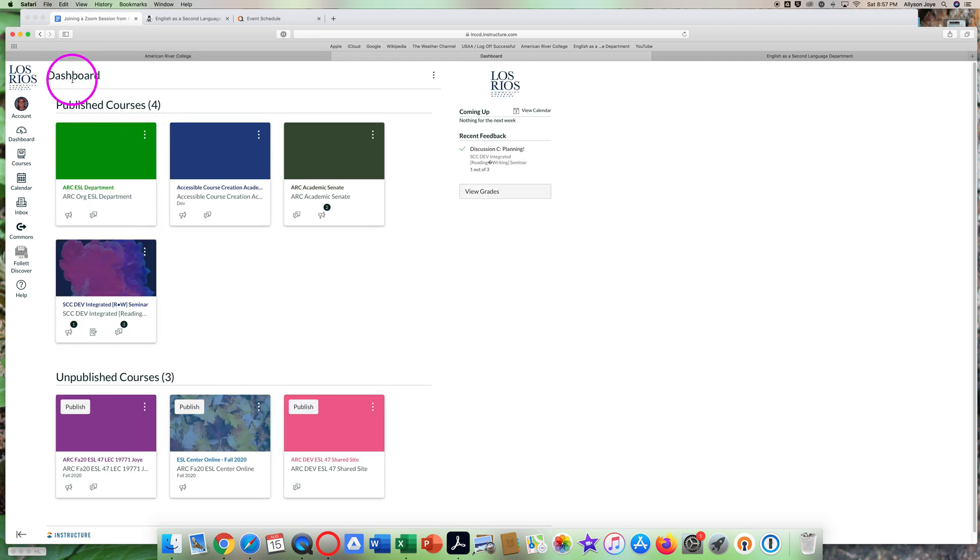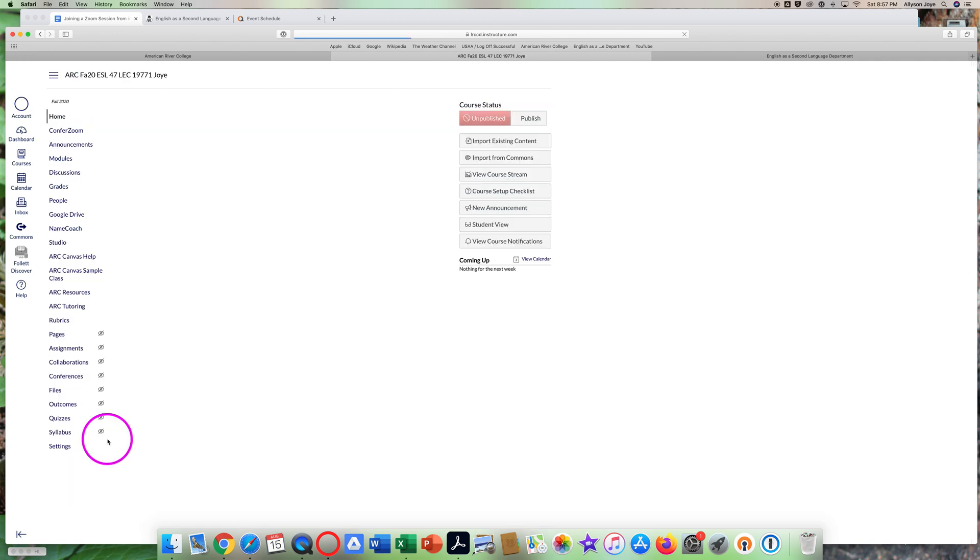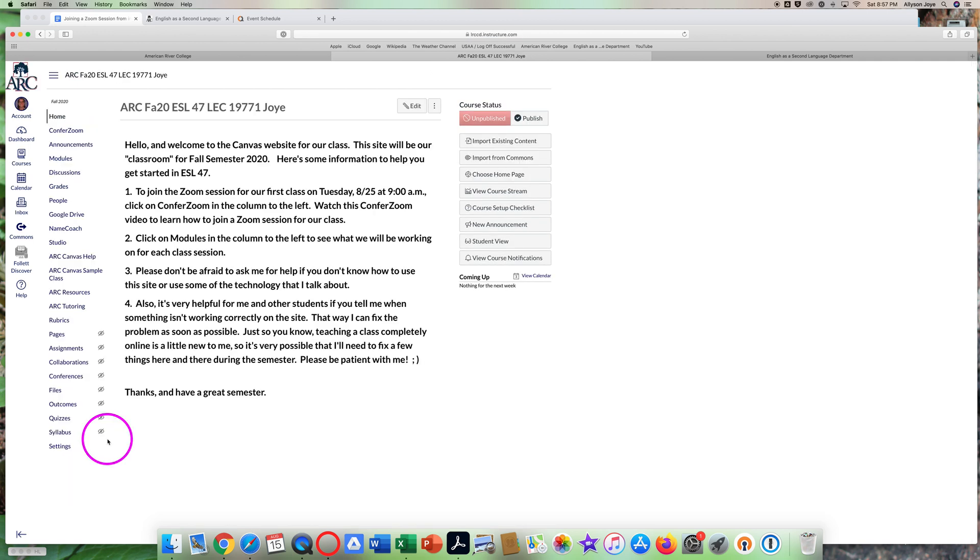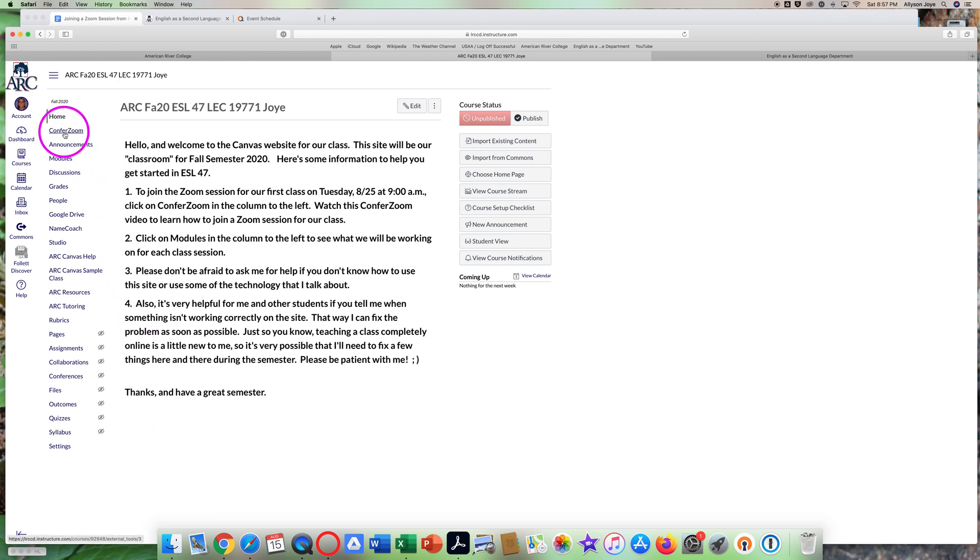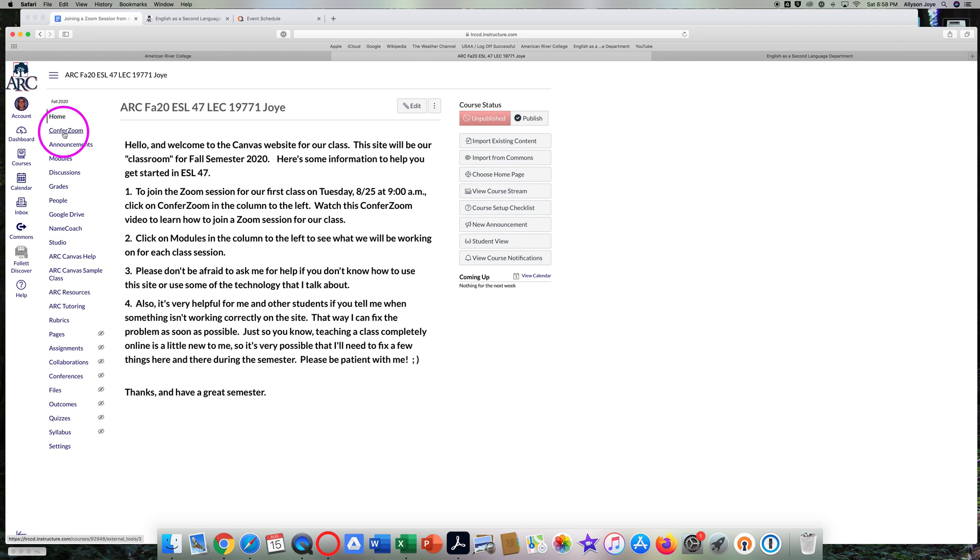So now you're at the Canvas dashboard. Find the course you want to join and click on it. Welcome to the Canvas website for ESL 47. To join a Zoom session for your class, click on Confer Zoom over here in this column on the left.